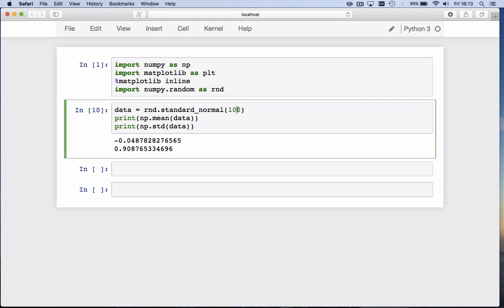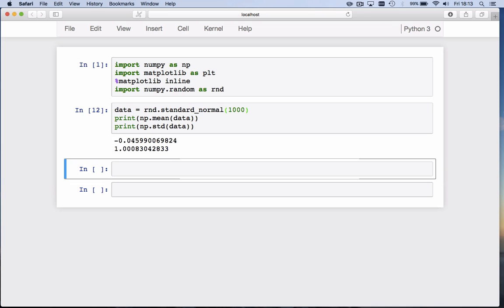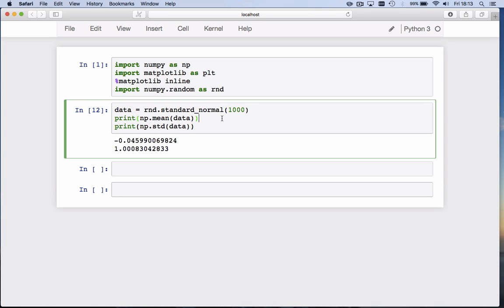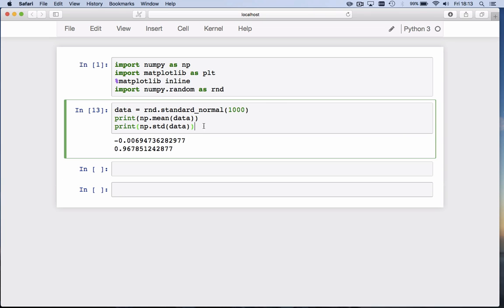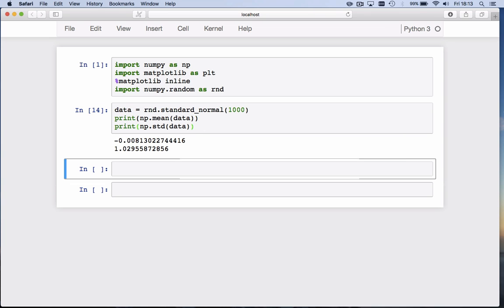If you draw a thousand, we get even closer. Now we are at 0.0 something for the mean, and 0.97, 1.02, 0.98 for the standard deviation. What if you want to draw samples from a normal distribution with a different mean than 0 and different standard deviation than 1?